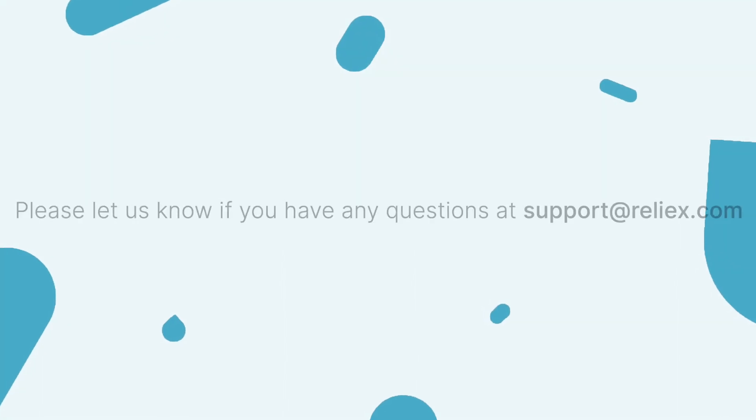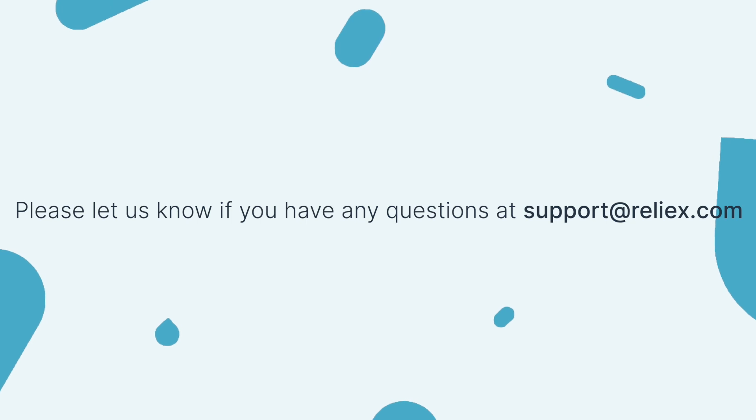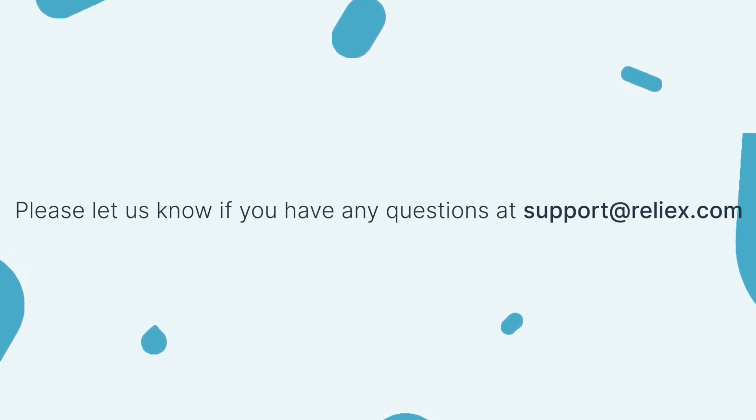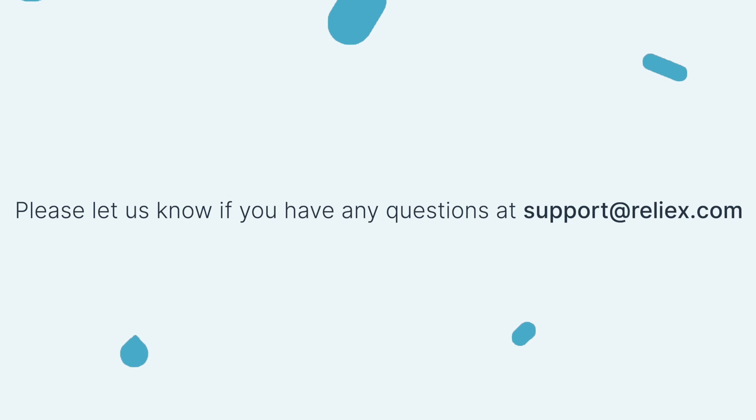If you have any questions, please don't hesitate to reach out to our support at support at relax.com. See you in our next episodes!